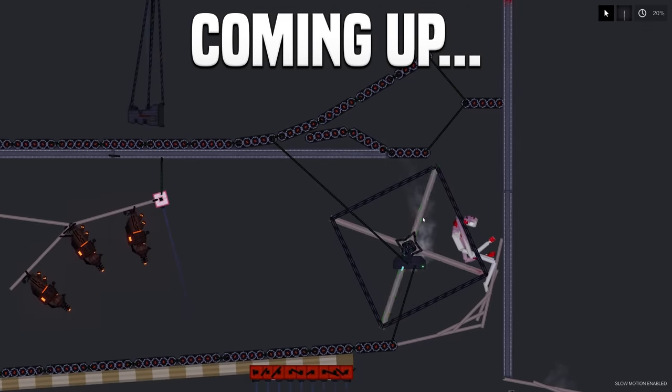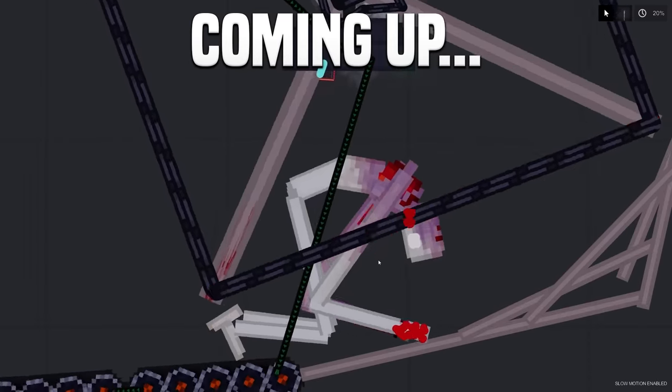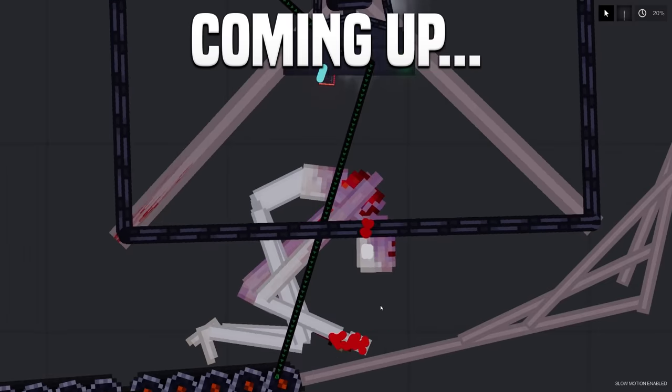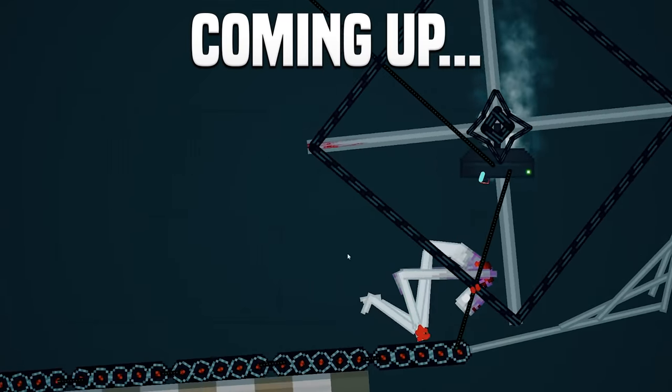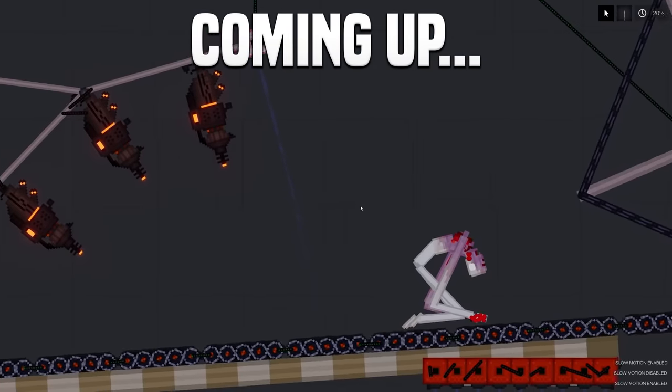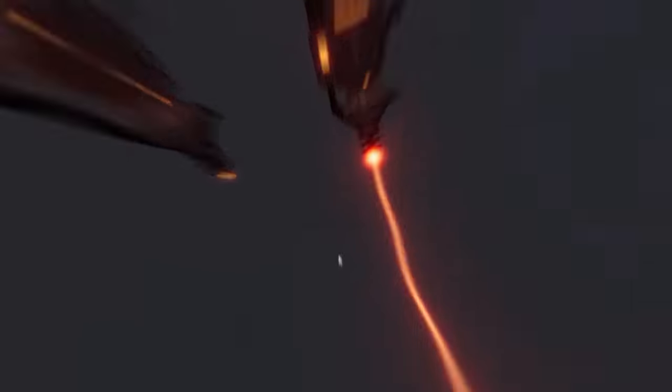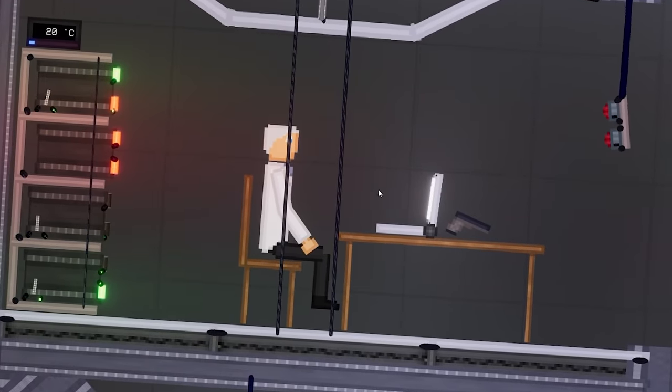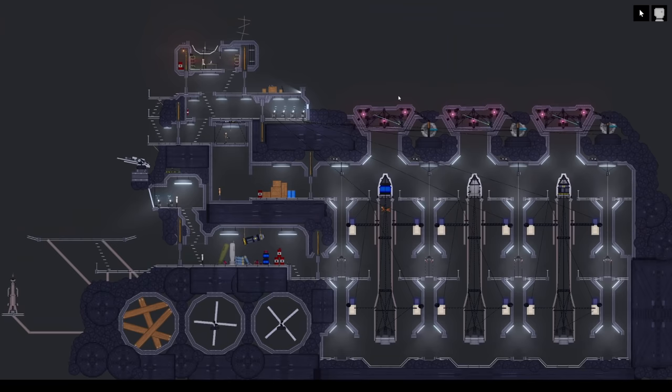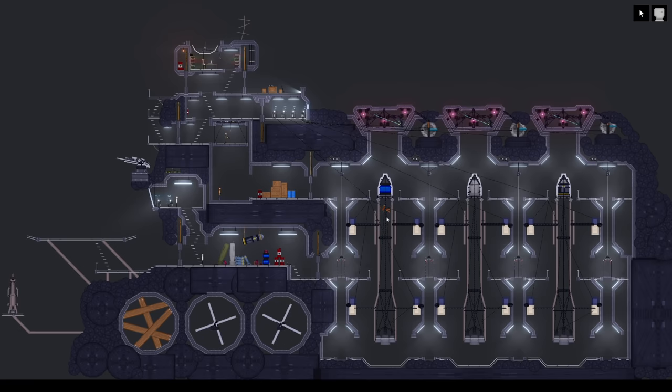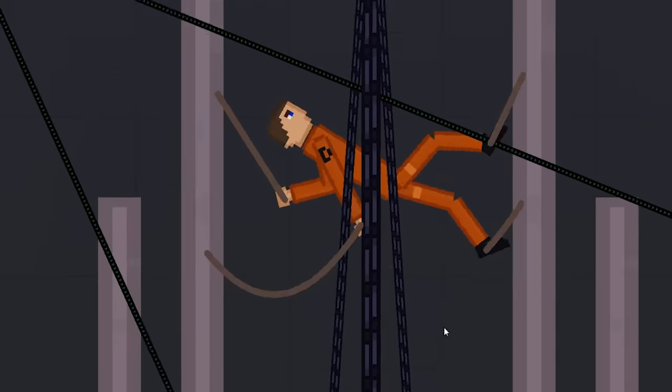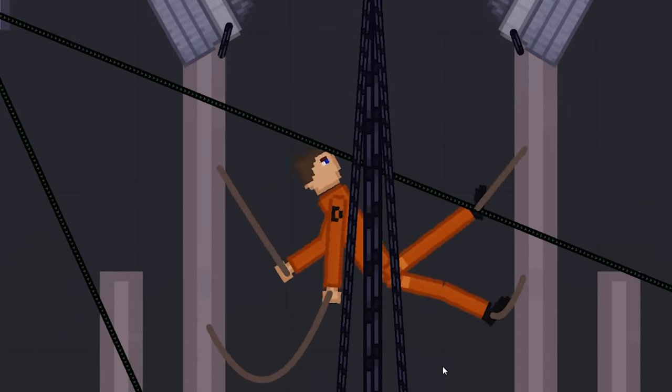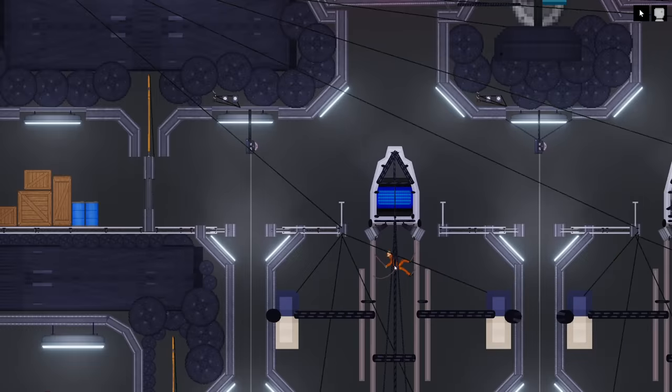He's almost down now. Activate slow motion. Welcome back to People Playground. I've gone ahead and installed this missile launching facility.